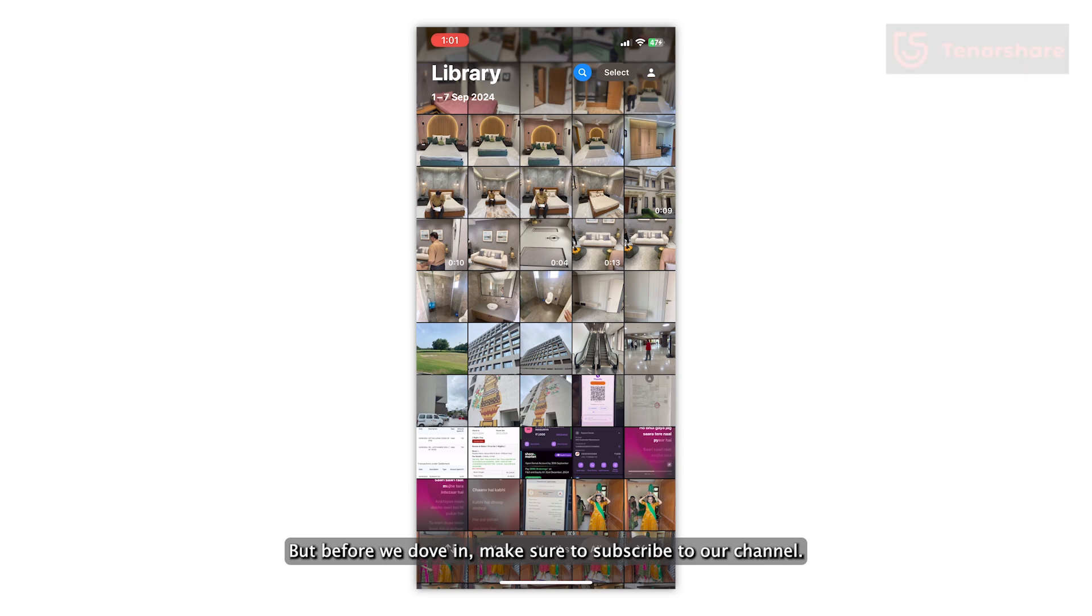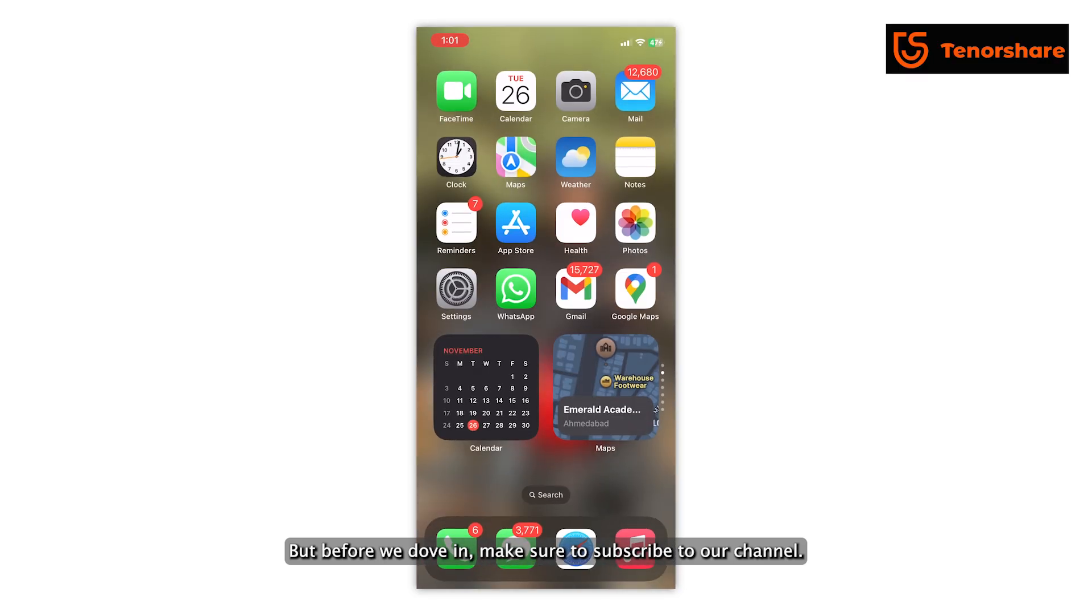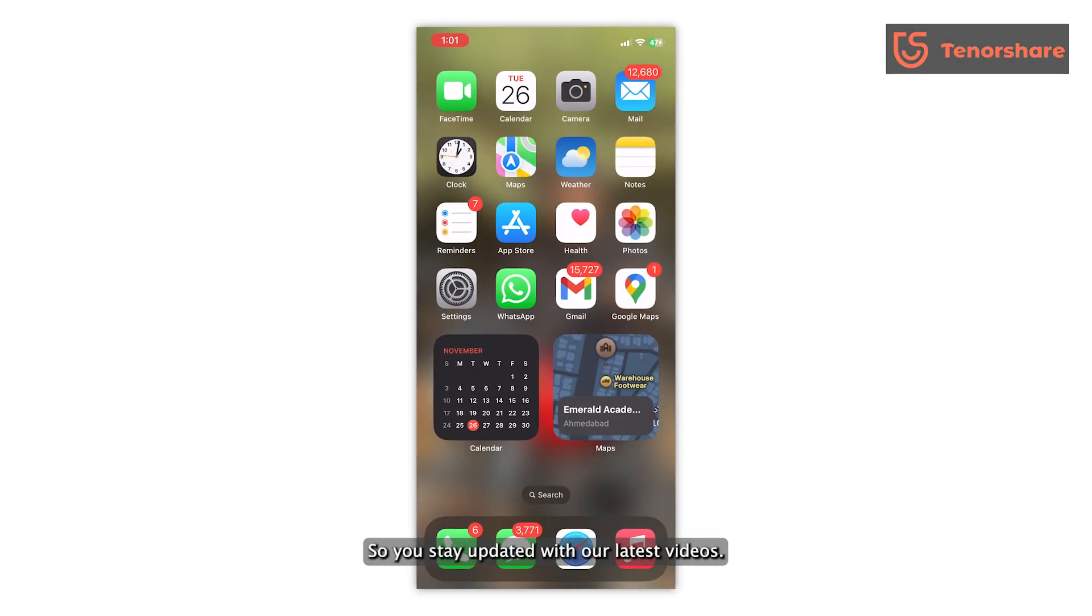But before we dive in, make sure to subscribe to our channel so you stay updated with our latest videos.